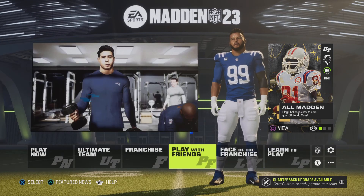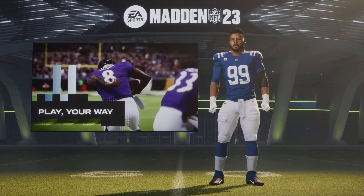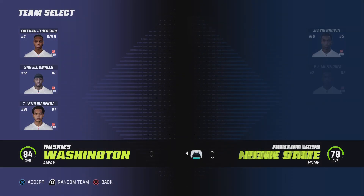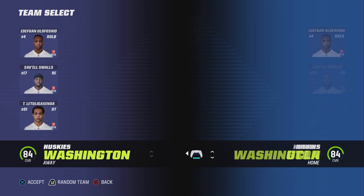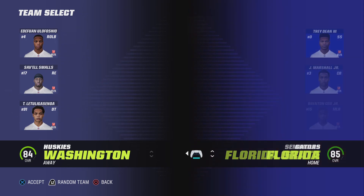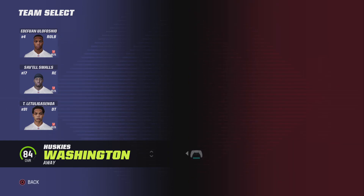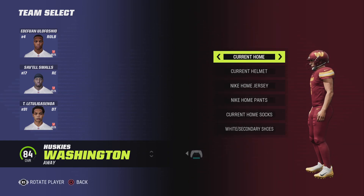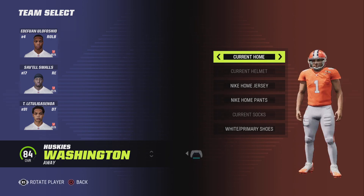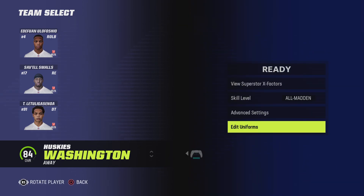It doesn't have all uniforms, but it has some. And then you go back to play now — custom game. It doesn't have many uniforms, so it really just has the main teams, like Tigers. It doesn't have Crimson Tide. But you could look through it and it'll have some uniforms, like the ones that were in last year's game.